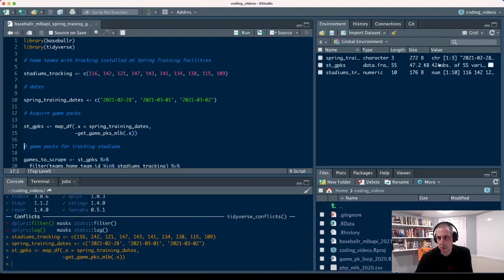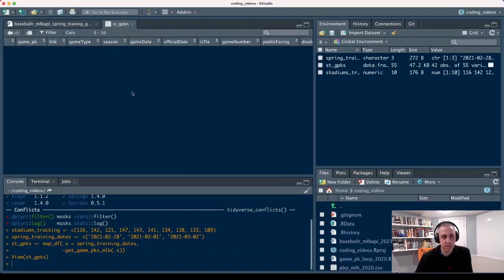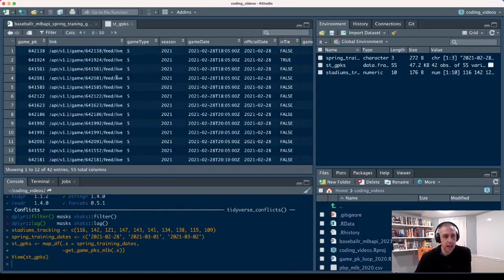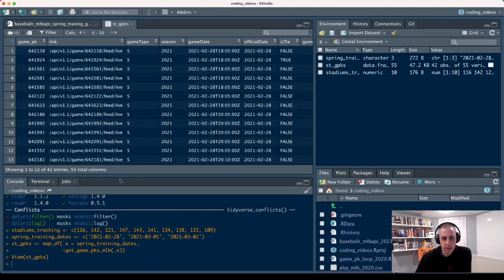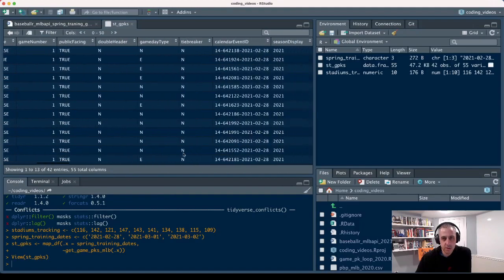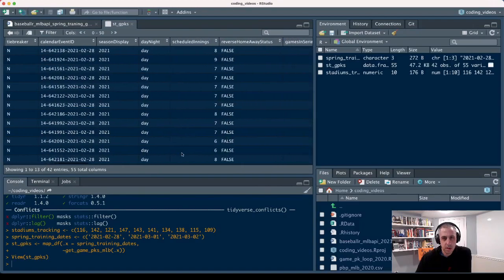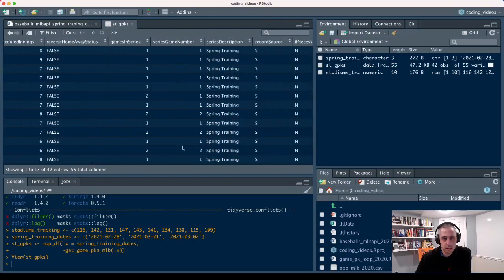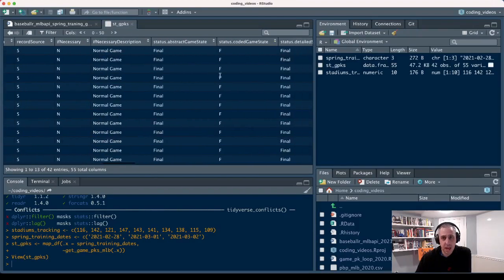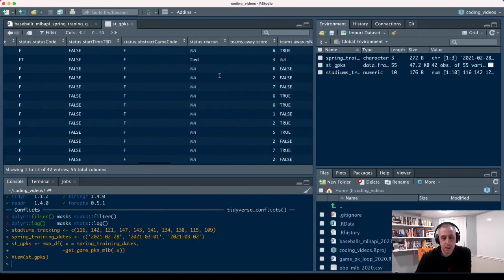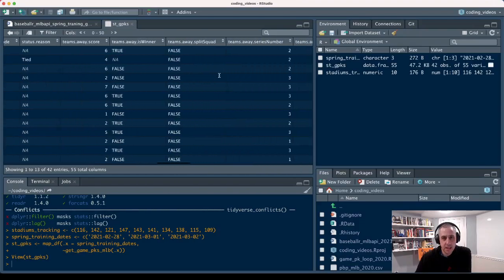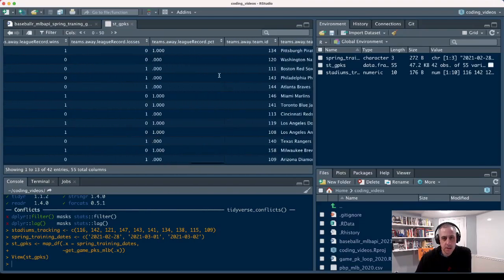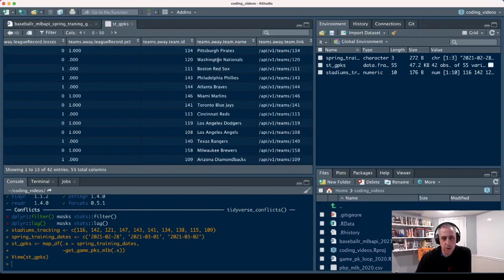Let me pull this up so you can see it. This will give you the game pack and it gives you all kinds of detailed information about each of those games. We can see that it's a day game, that's a spring training type of game, et cetera. The neat thing here though is it will tell you who the away team was as well as their team ID.